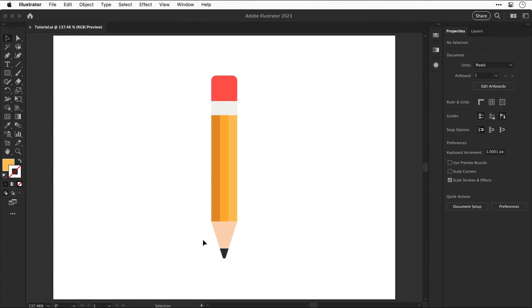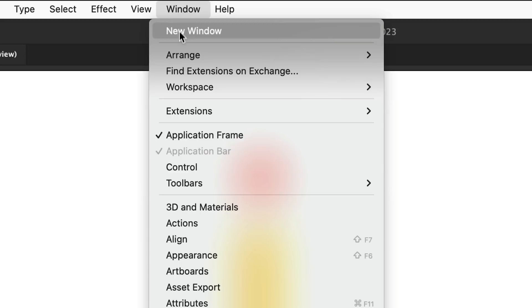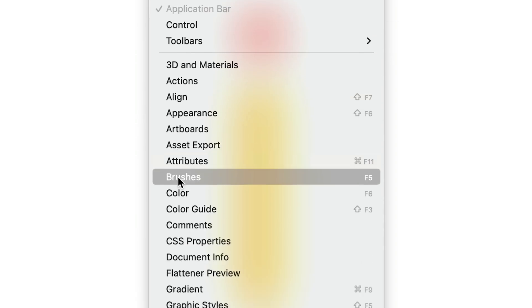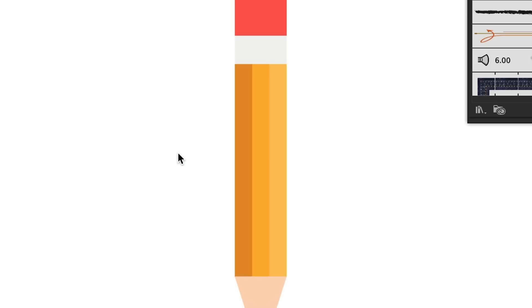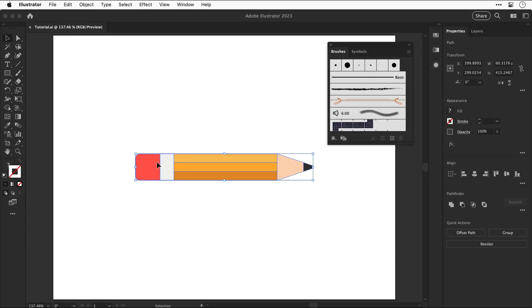So here's the pencil but you can of course do this with any graphic. First go to window and open up the brushes panel. Next rotate your design holding shift so it snaps to 90 degrees and your design is oriented horizontally and it has to be horizontal just trust me.